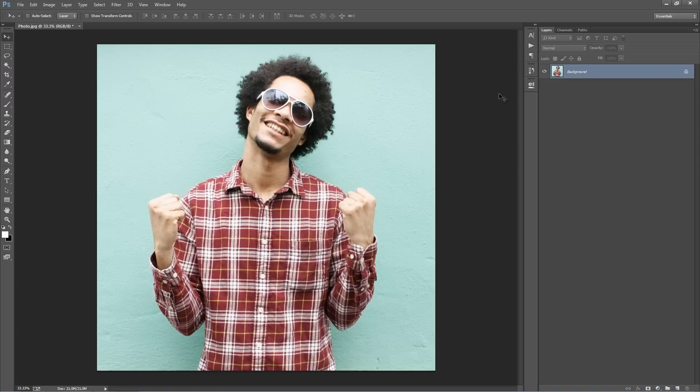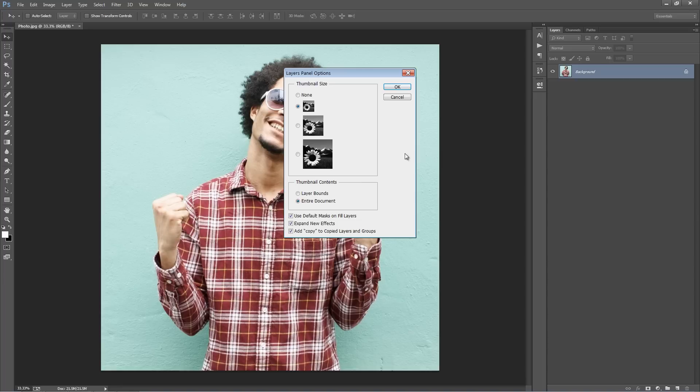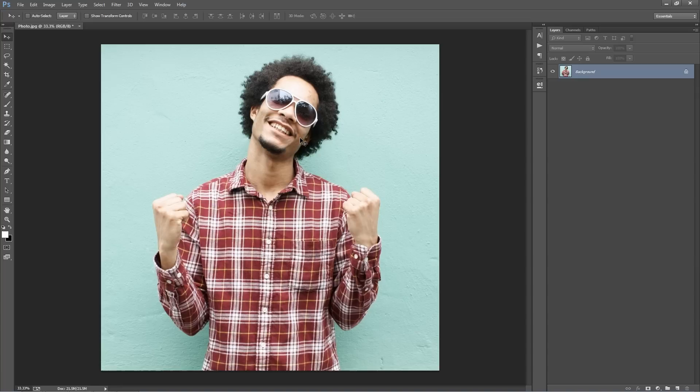One more thing to check: go back into the layer panel, click the top right-hand corner icon, select that, and go to Panel Options. Just make sure "Add copy to copy layers and groups" is selected. Click OK.